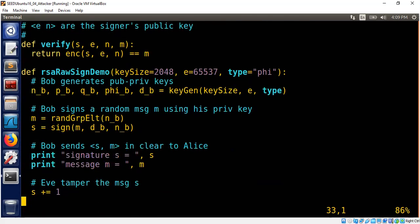So the way I explained is not used in practice as it is. One is that the message m must be smaller than the RSA modulus. Otherwise, you can't sign.